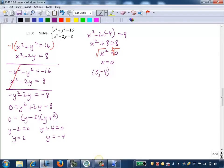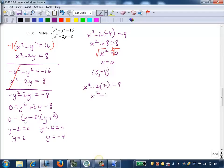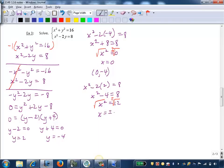Now I'll plug in y equals 2 into the second equation: x squared minus 2 times 2 equals 8, so x squared minus 4 equals 8. Adding 4 to both sides gives x squared equals 12. Taking the square root of both sides with plus or minus: the square root of 12 simplifies to 2 radical 3, since 4 is a perfect square factor of 12. So x equals plus or minus 2 radical 3. That means I get two apparent solutions from this one y value: (2 radical 3, 2) and (negative 2 radical 3, 2).